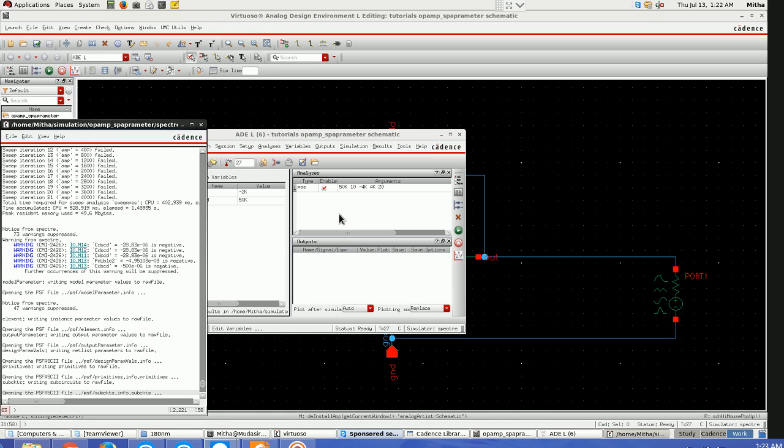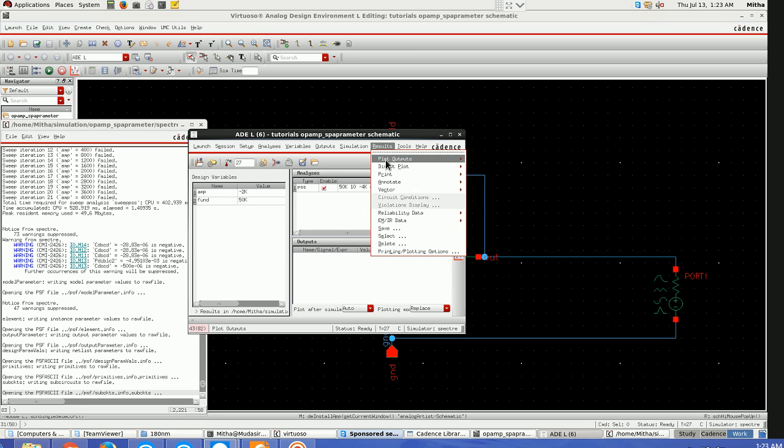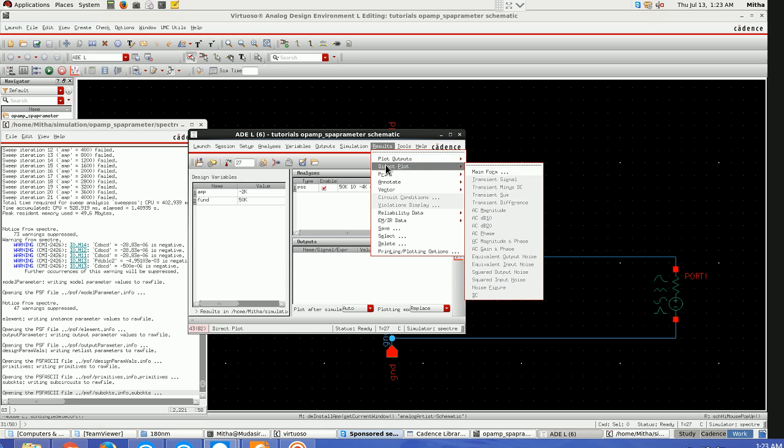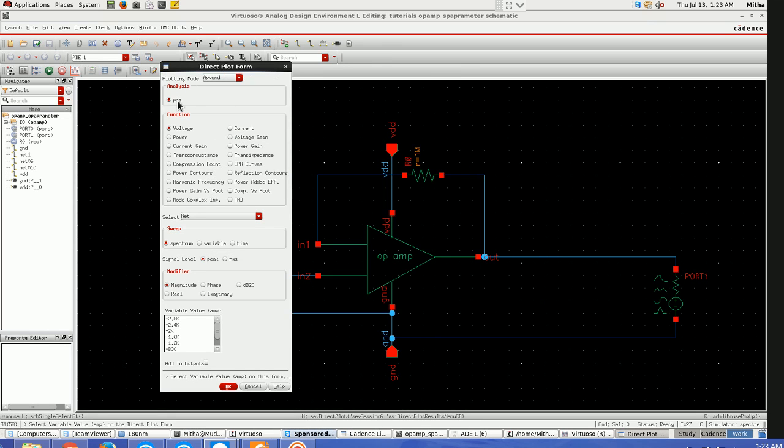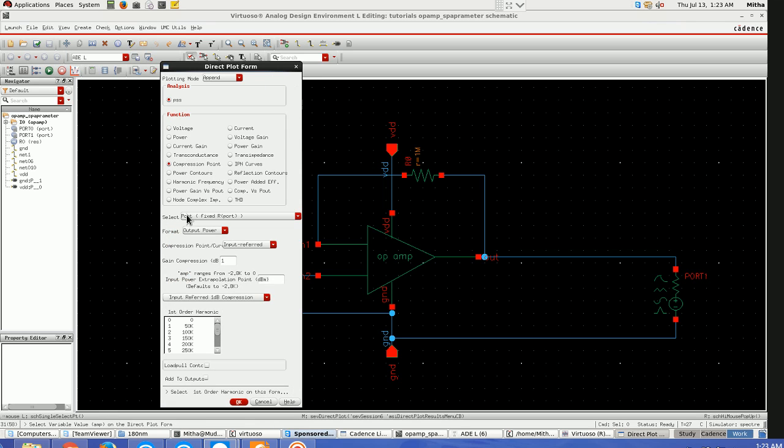The point where there is 1 dB reduction we call the 1 dB compression point. I'll be going here to direct plot main form. In the PSS function I'll choose compression point. Keep it as fixed report format, output power input. Here, 1 dB compression point I want to see, and I'll take the fundamental frequency which I've chosen.